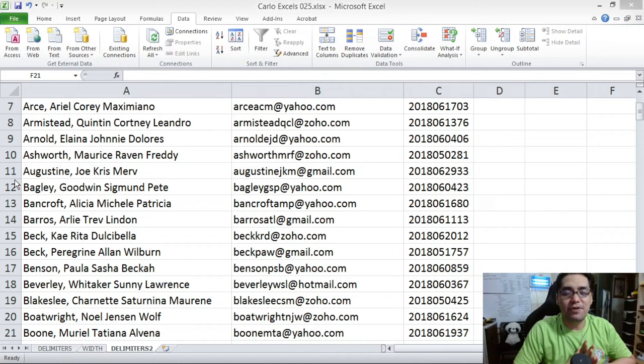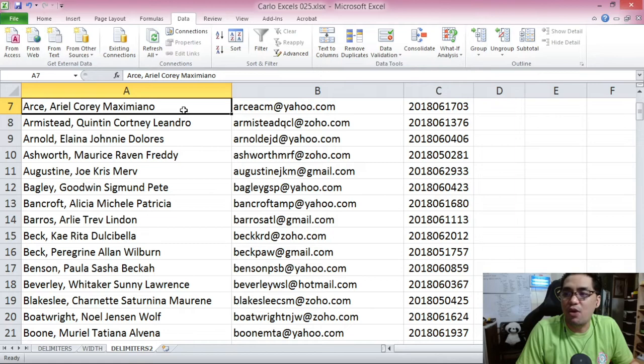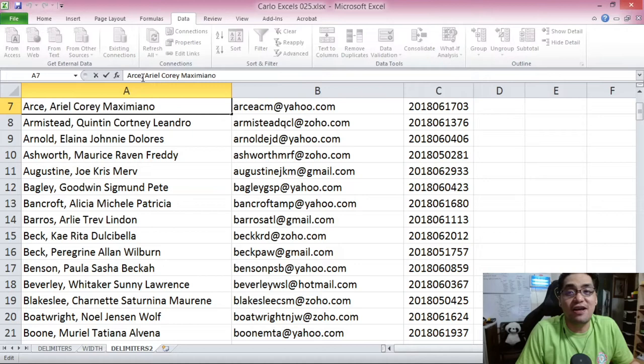Now here comes the fun part. Let's talk about some practical applications of text-to-columns, especially for my fellow teachers. On the first column of the sample data you see on screen, we have fictional student names formatted as last name first, followed by a comma and space, and then first name and middle name.